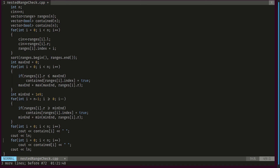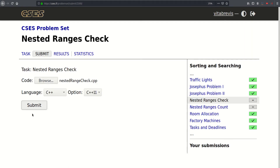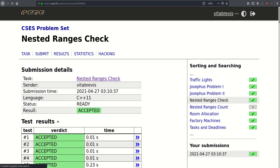That's pretty much it. Let's go ahead and submit. That worked! Thank you for watching, see you in the next video, bye-bye.